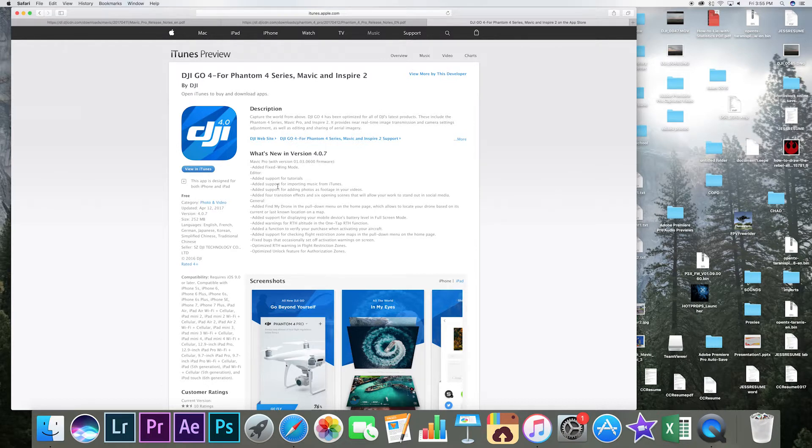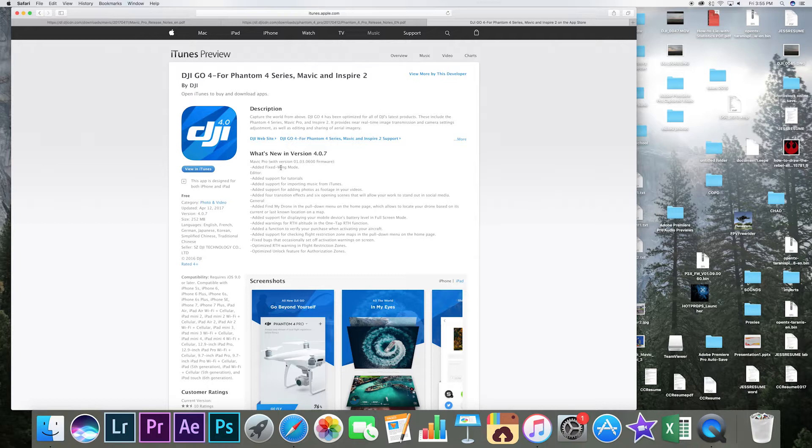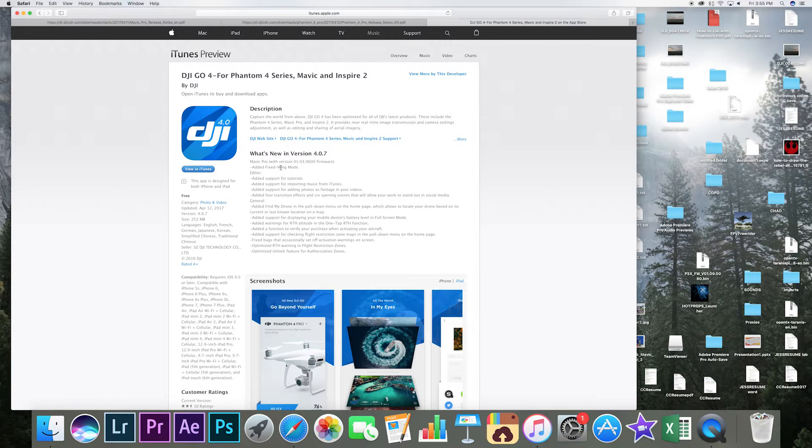You can see the Mavic Pro they added the fixed wing mode and the editor got some updates as well to import music from iTunes, some transition effects. That's pretty nice stuff for people that don't really want to spend money on additional editing programs.